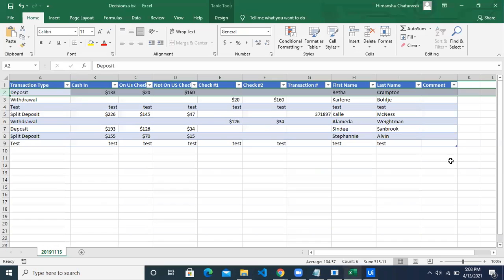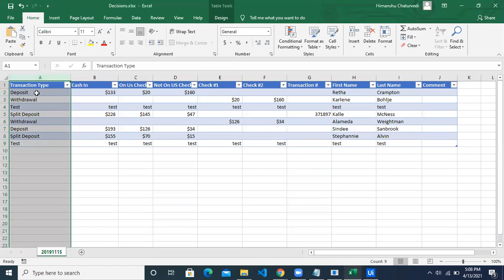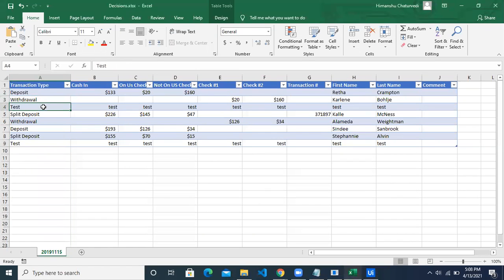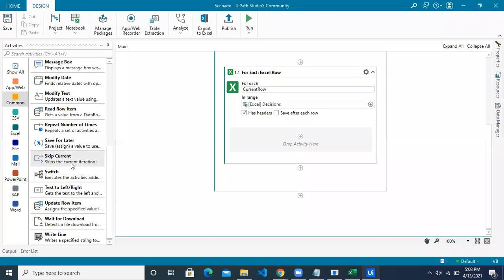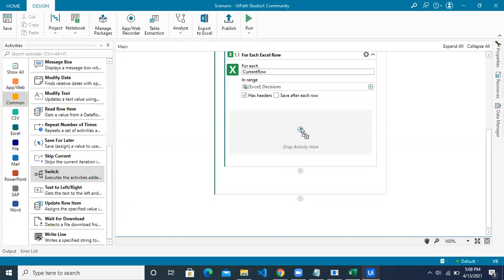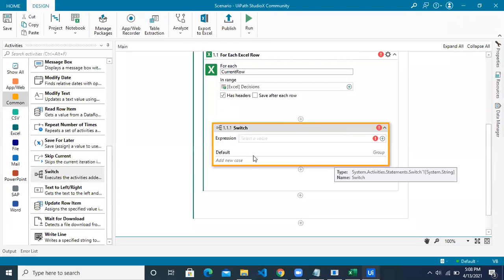Next, we take decisions from column A — deposit, withdrawal, test, or split deposit. Since the decision value is a text value and not a Boolean, and we have four cases, we'll use an activity called Switch. It creates branches for your robot based on an expression. The expression will be based on the current row's transaction type column value, and there is also a default case executed if none of the criteria are met.